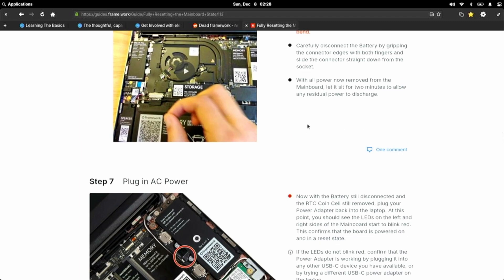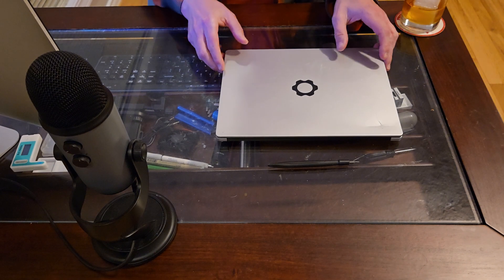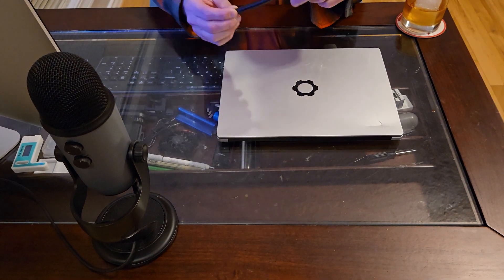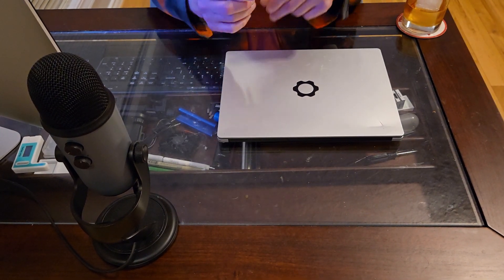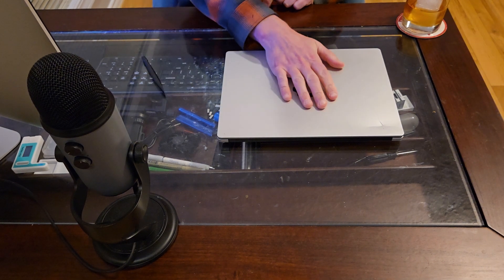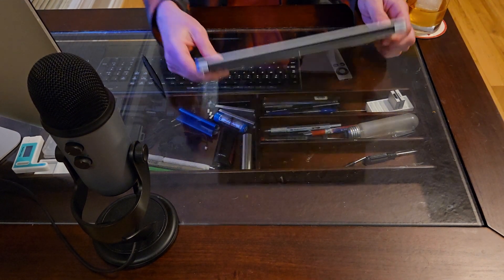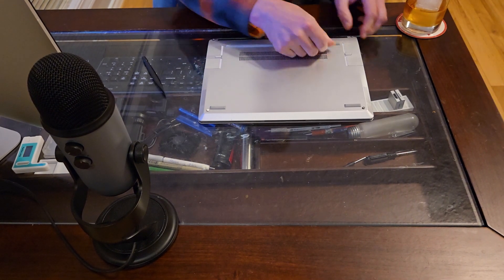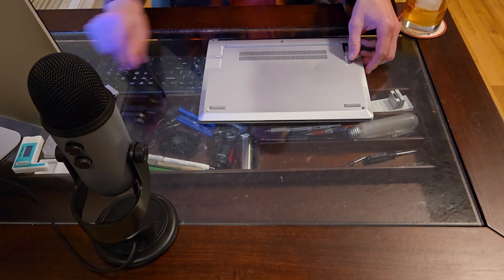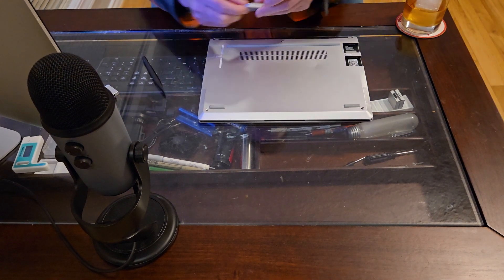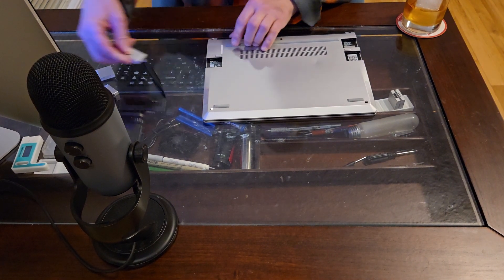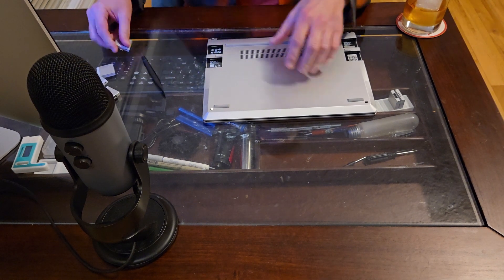Let's rock and roll, baby! Okay, guys, here we are. We have the Framework tool. It has all the heads that we'll need and a spudger. We have a Framework laptop. I'm going to remove all the user ports, just so that we don't have anything else messing with us.